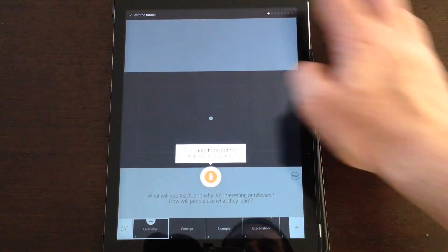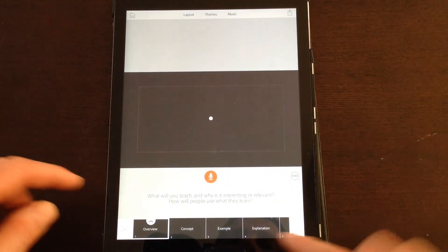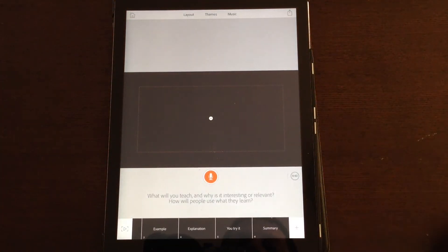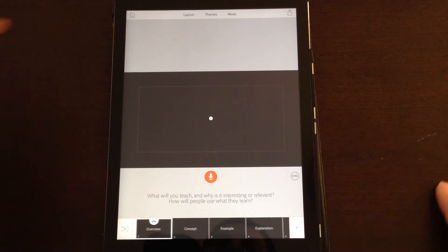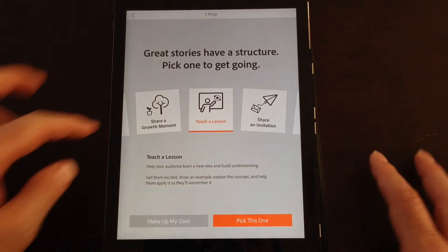It tells you first slide overview, second slide concept, example, explanation, etc. And basically you could follow through with those steps and make your little voice animation that way.